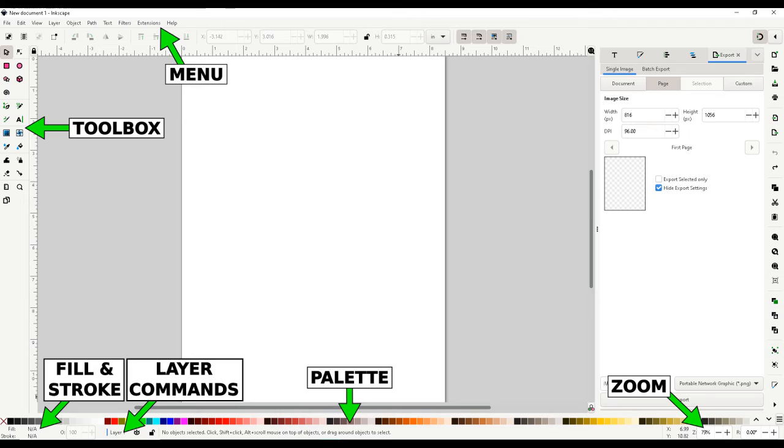On the bottom right you will see the current zoom level. You can change it by clicking the plus or minus key. You can use the control key and roll the mouse wheel to zoom in and out. You can also hold the mouse button down and drag around the screen to move the view.